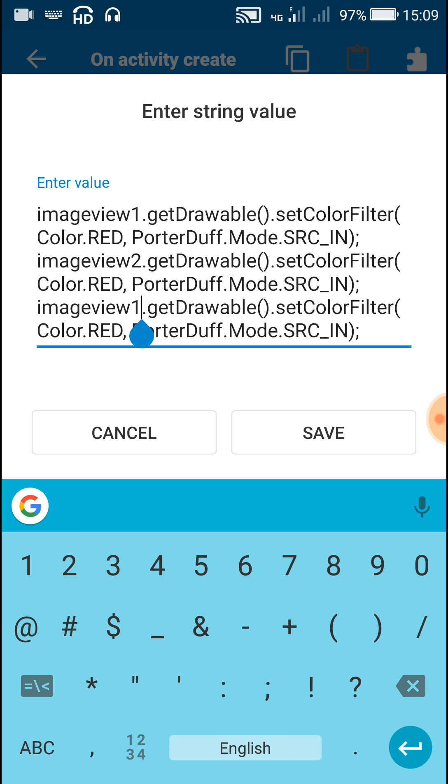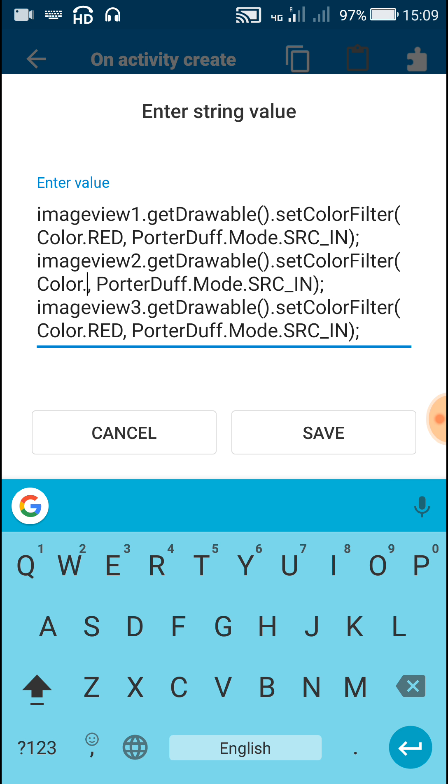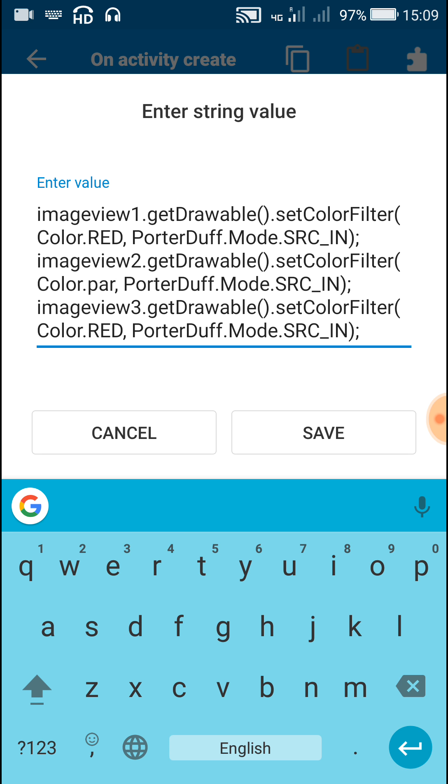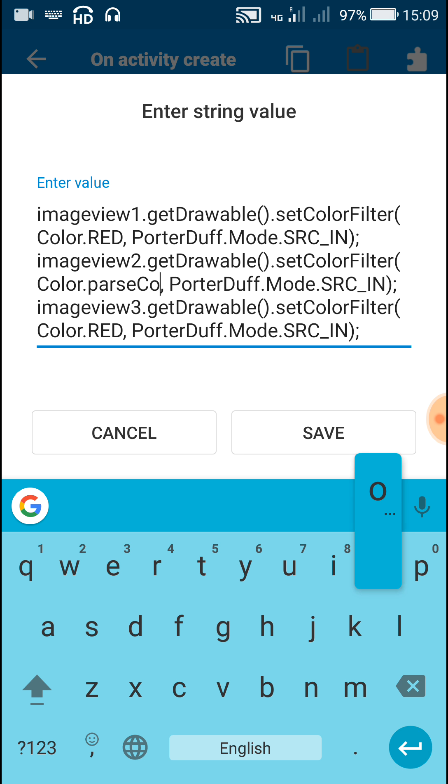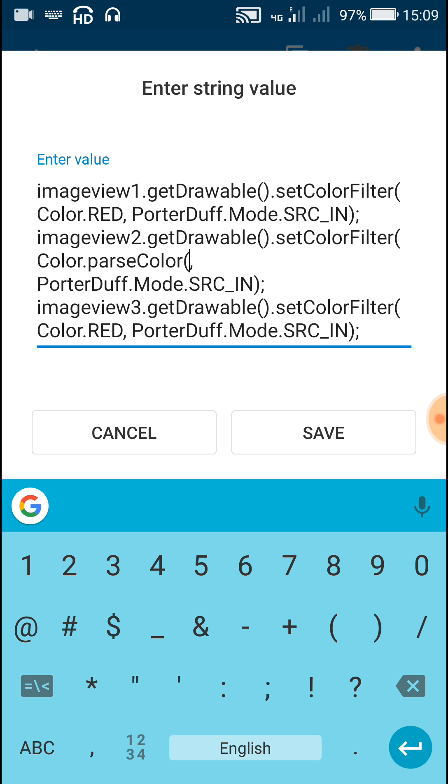Imageview2 and the third one is imageview3. Now suppose you want to use a custom color instead of Color.RED, you can write Color.parseColor with p in small letters and c of color in capital letters.